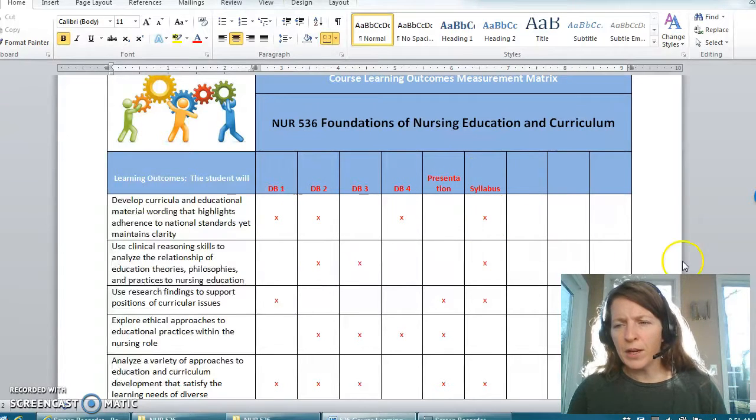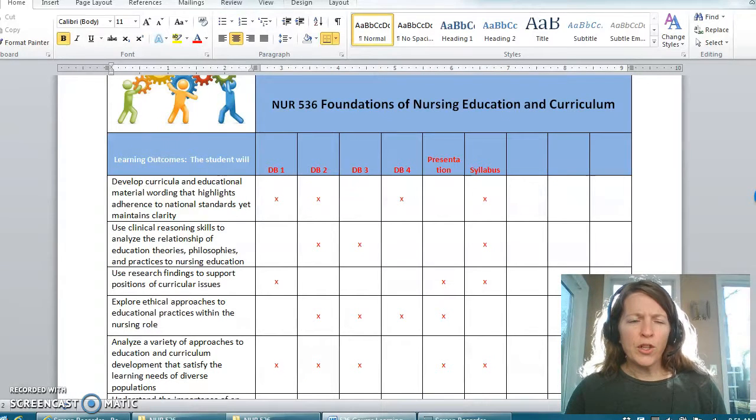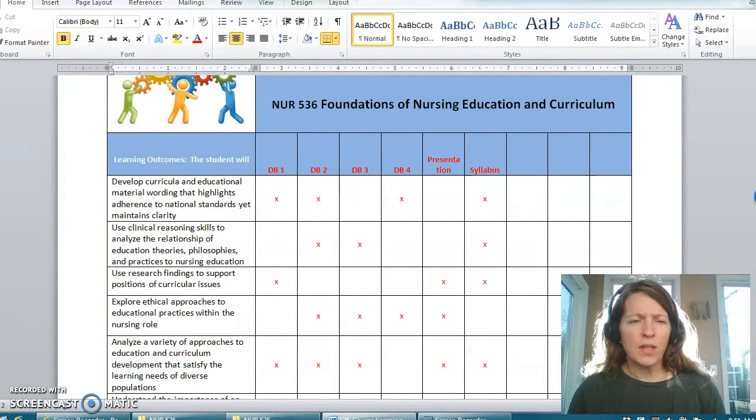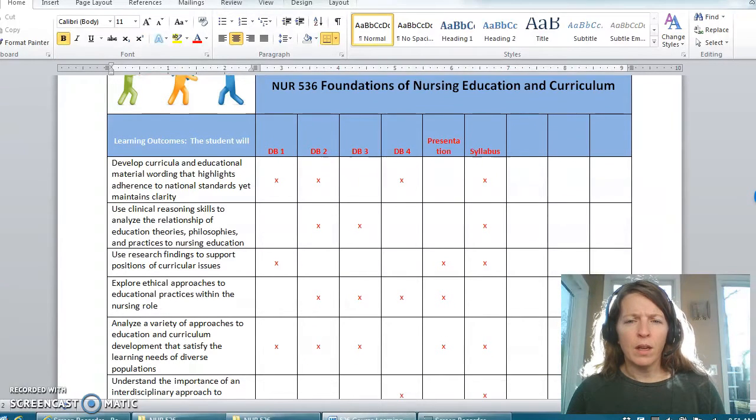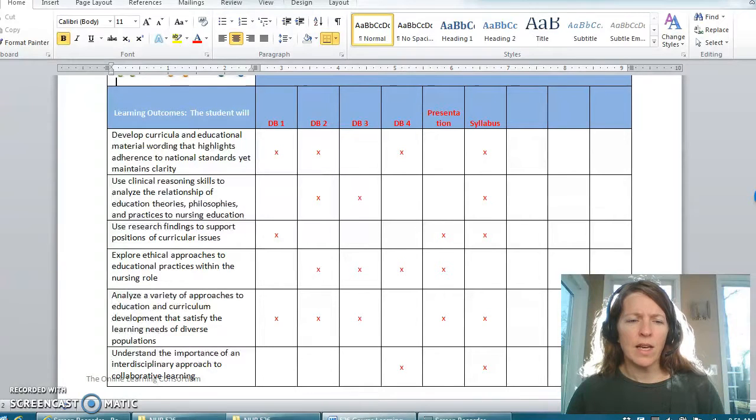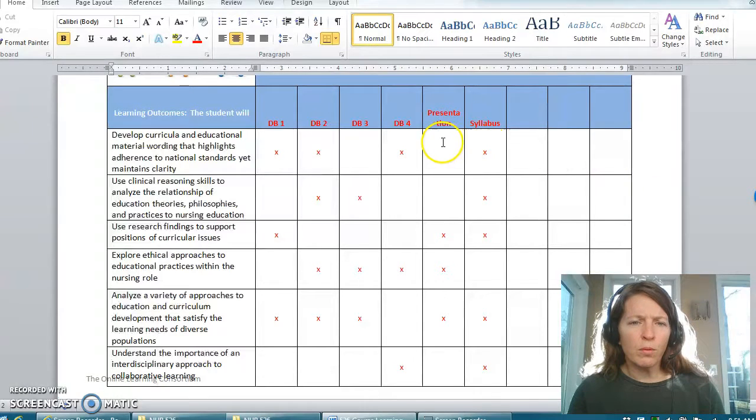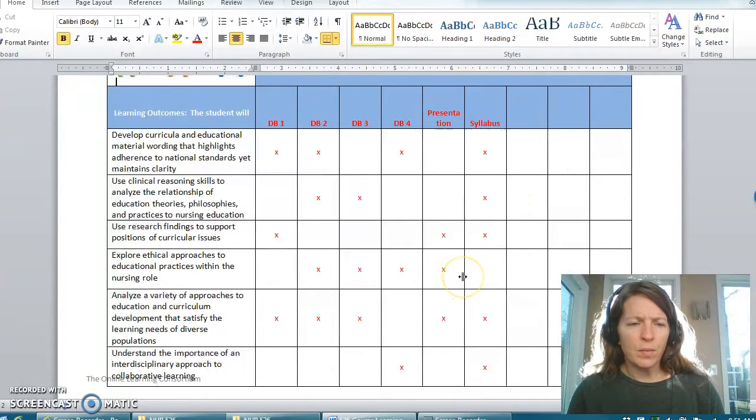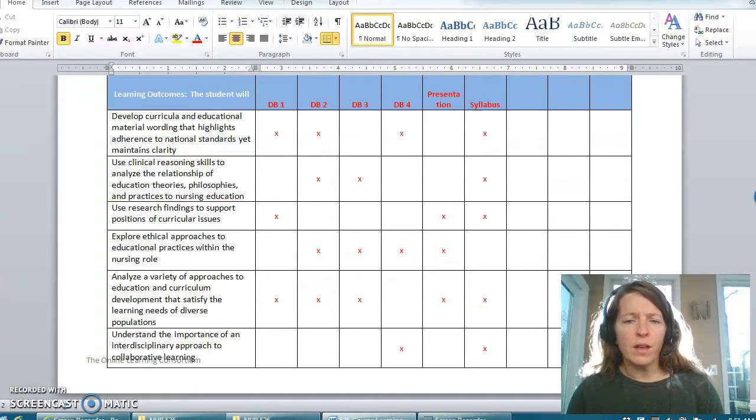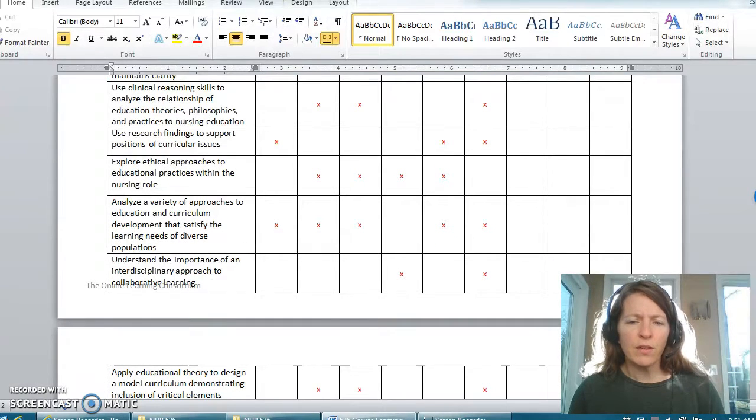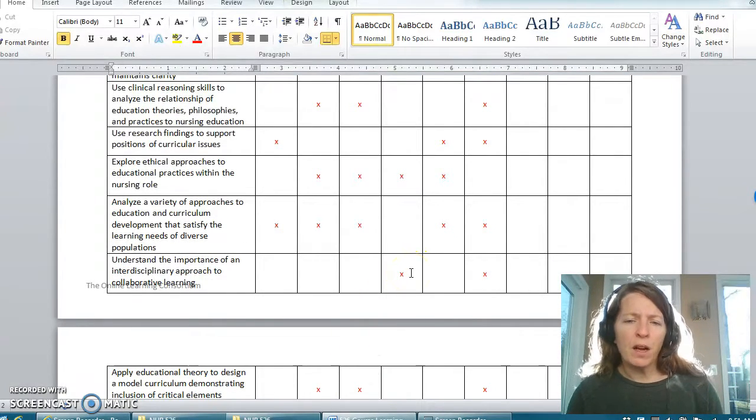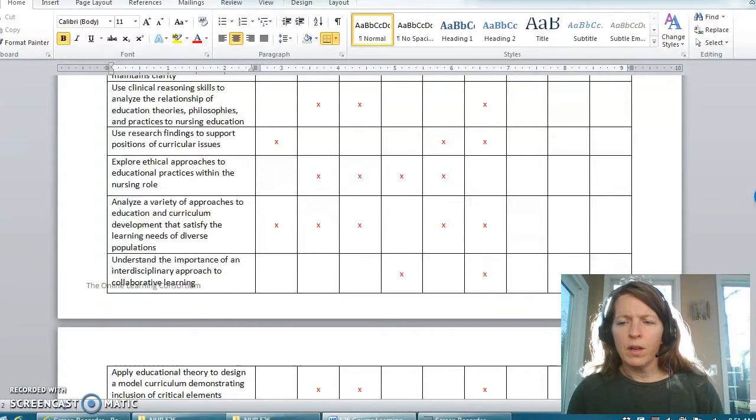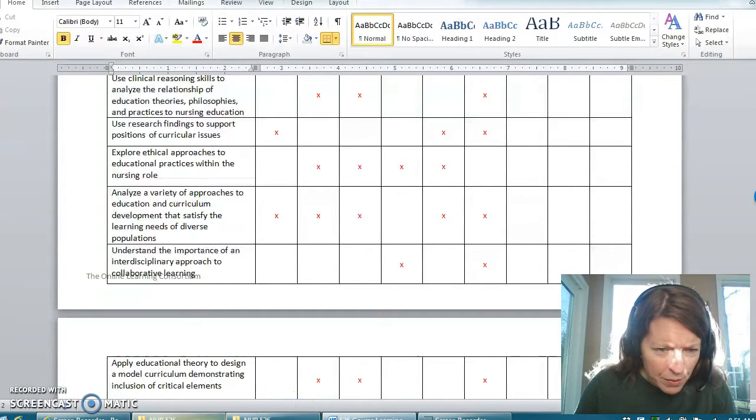You can kind of get a snapshot of which areas maybe we're going to cover a little bit more such as number one, this is number four, number five, are going to be covered in almost every assignment that you do. If you look down here to number six this one's really going to be covered in two particular assessments so maybe not as much as some of the others.